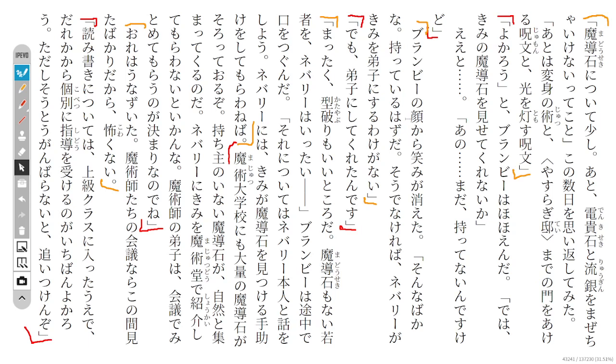He says he's learned about magical stones and that you really shouldn't mix electrical jewels and slow silver. Then he thinks back about the last few days. On top of that, I've learned the metamorphosis spell and the incantation to open Yasuragi Kei's door and an incantation for making light.